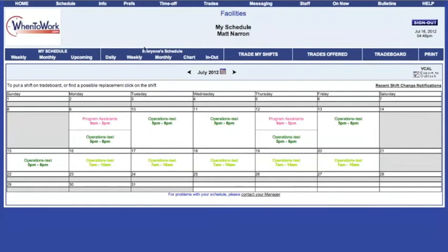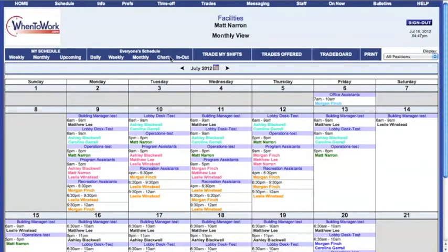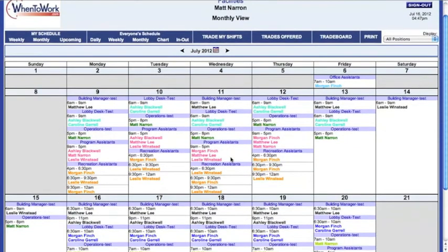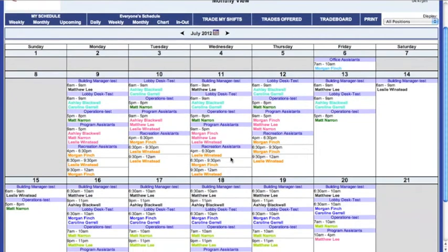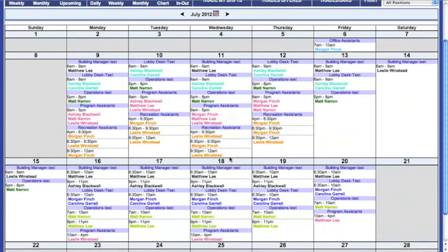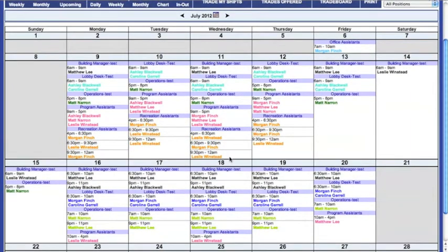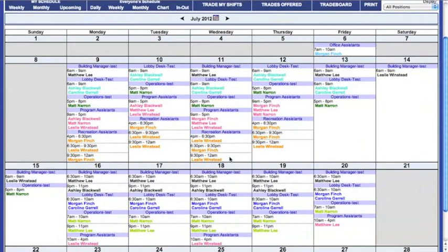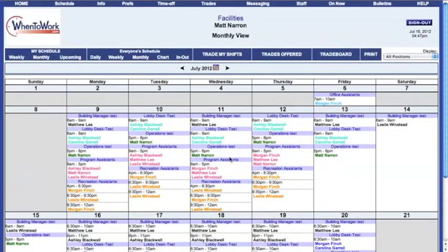Another great option is the ability to see everyone who is working at one time. Click the Monthly button under the Everyone section. This is very useful when you are trying to find someone to pick up a shift for trade board, or if you just want to see who will be working during your shift. You also have the options to switch between viewing a daily, weekly, or monthly calendar.